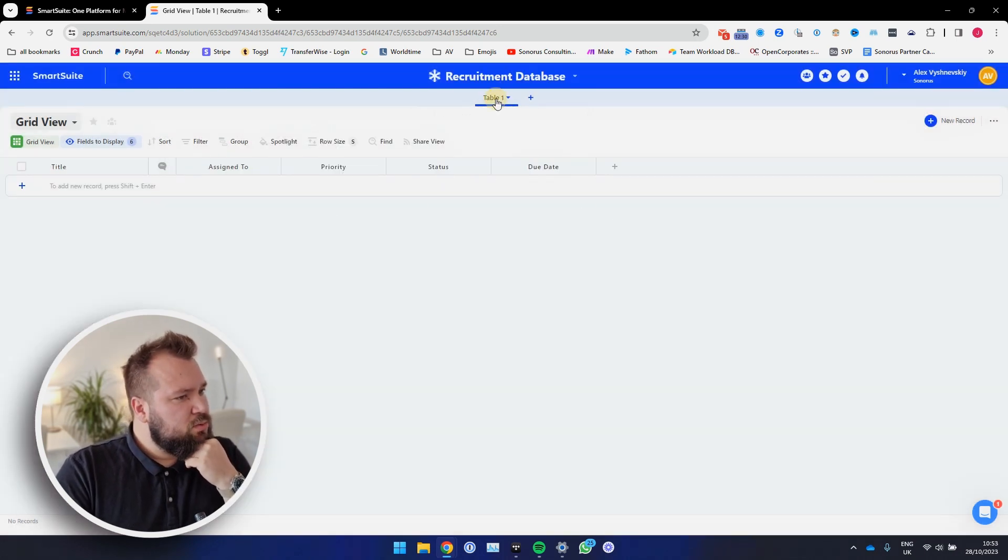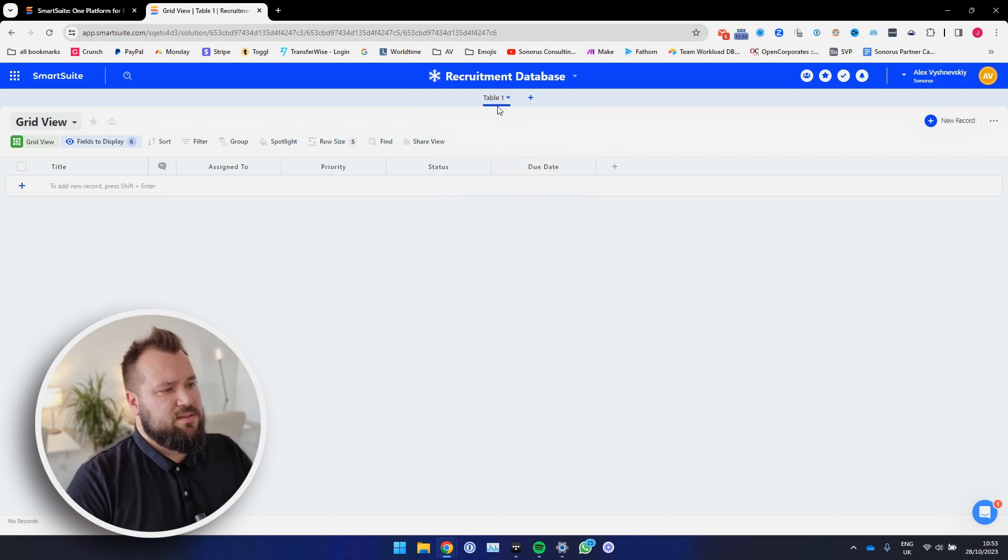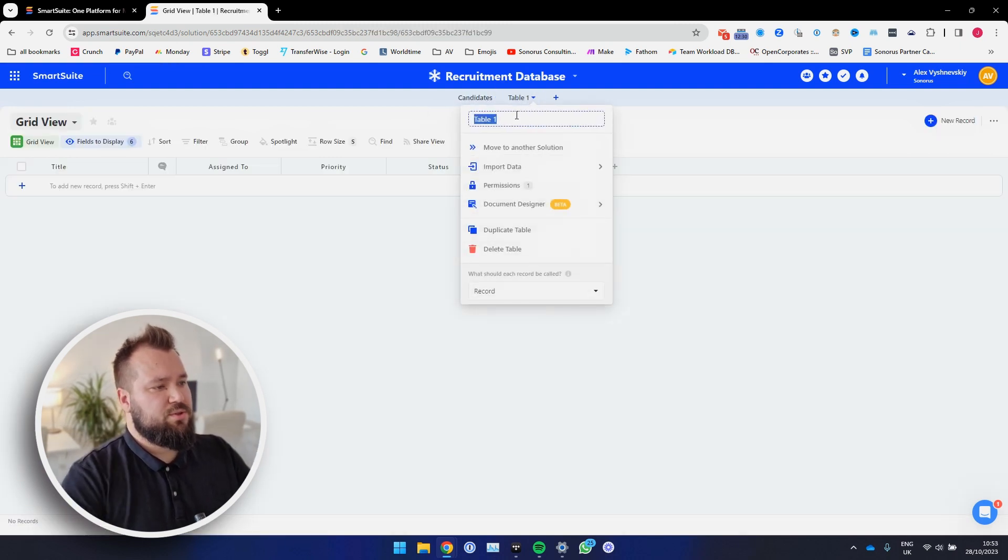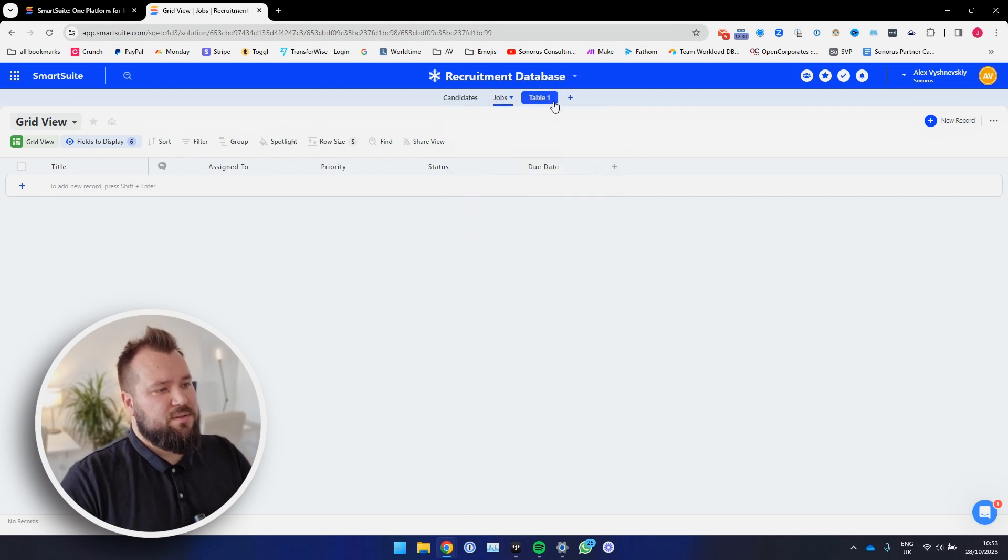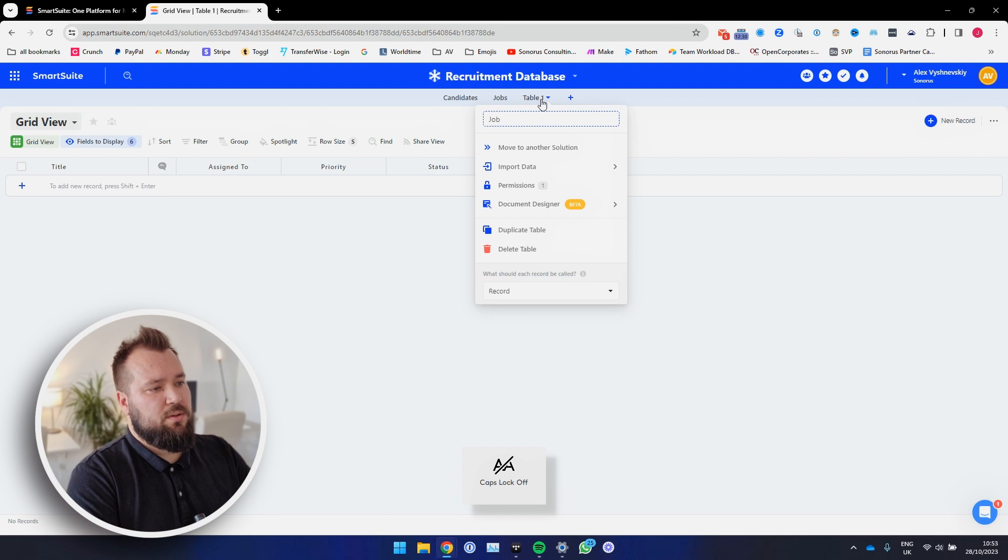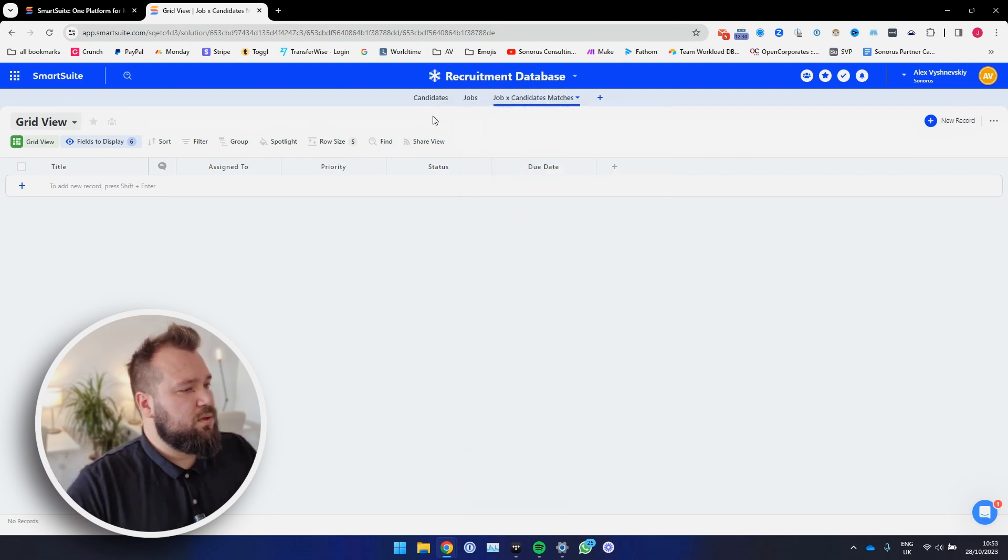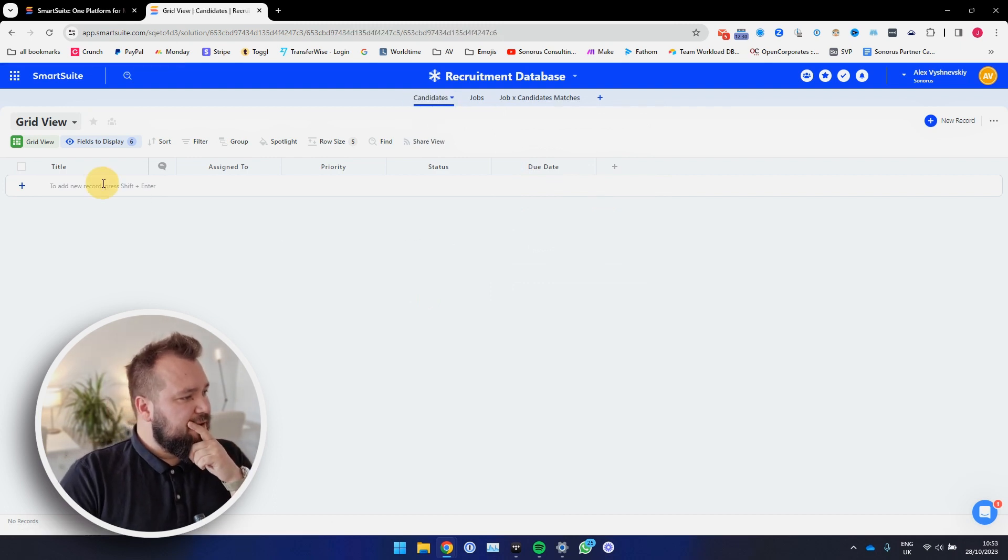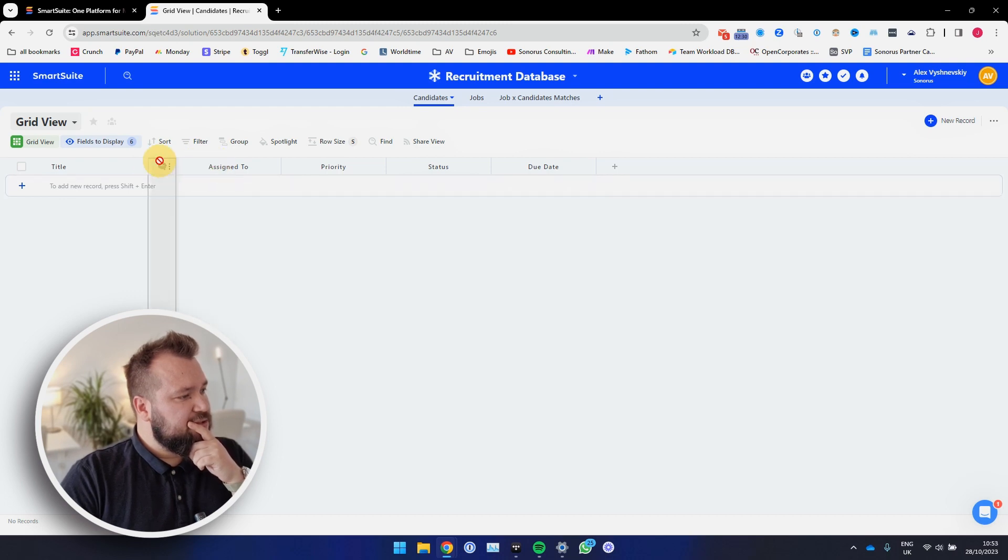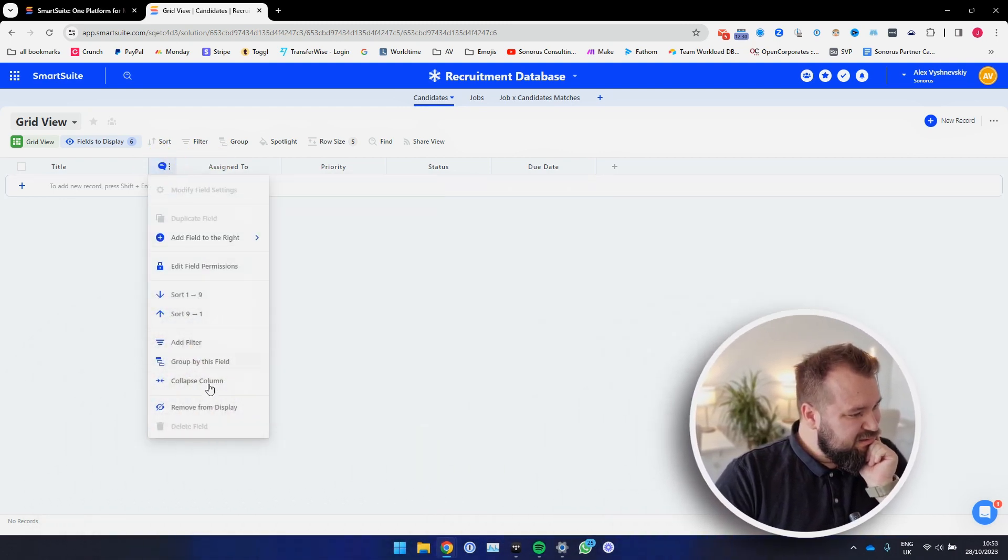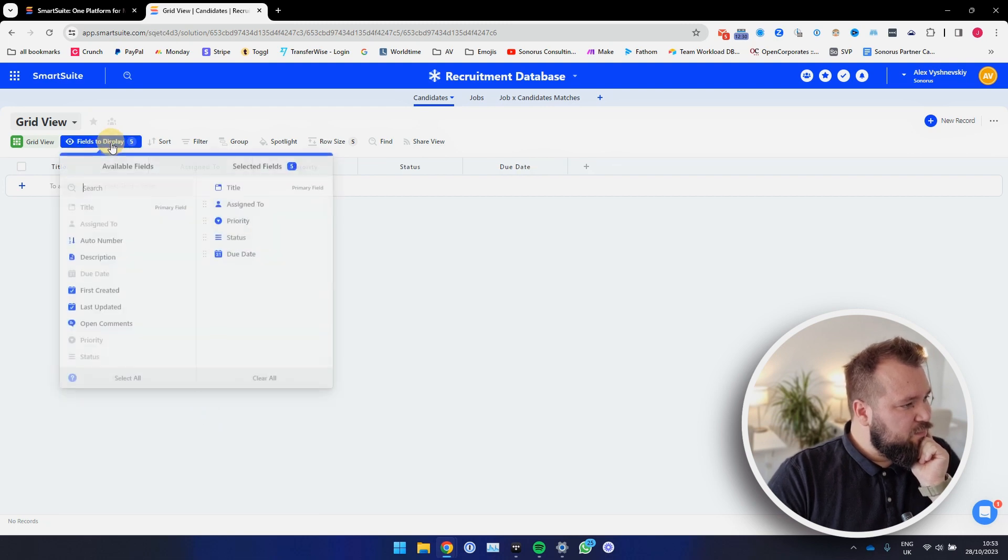So let's create our first table. Let's call this candidates. Then another table, let's call this jobs. Then another table, let's call this job x candidates matches. Cool. Okay, let's go into candidates. So we have a title field. Then we have start a conversation. Can I hide this? Let's remove from display.